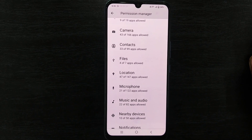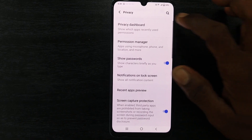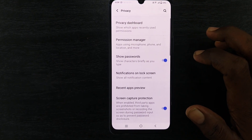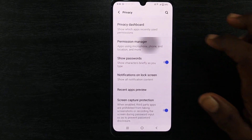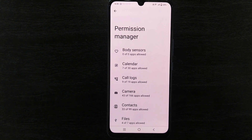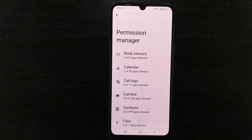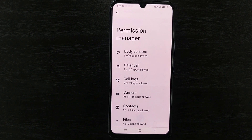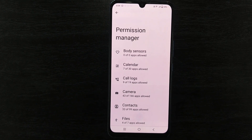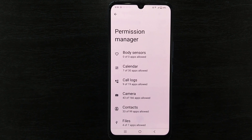To manage permission settings in any Vivo phone, go to Settings, then Privacy, then Permission Manager. You will see all the permissions you have previously granted, and you can choose to keep or deny them.